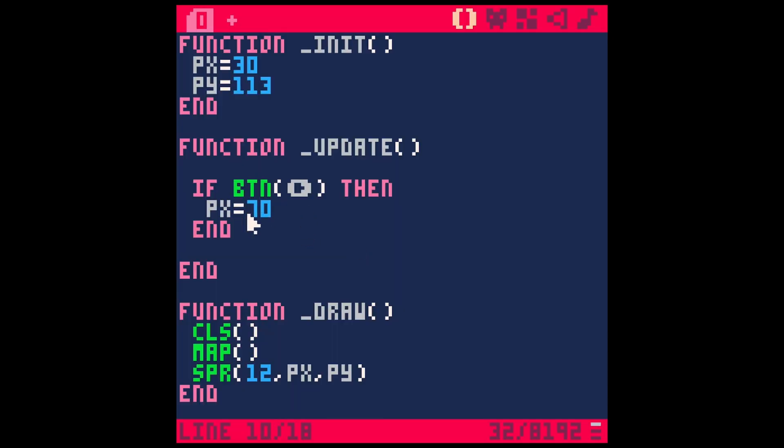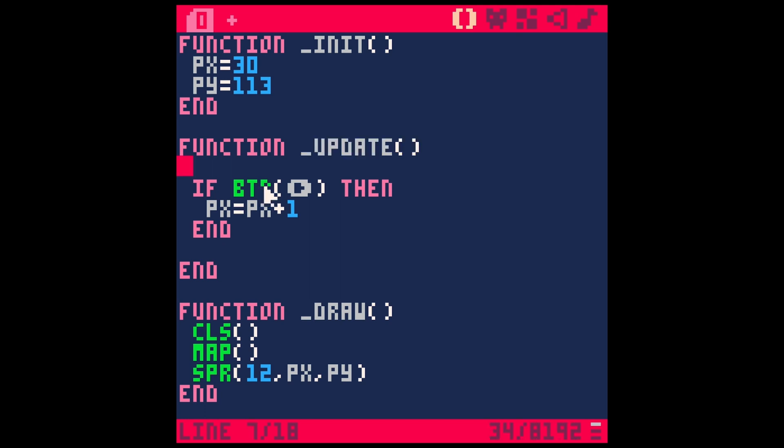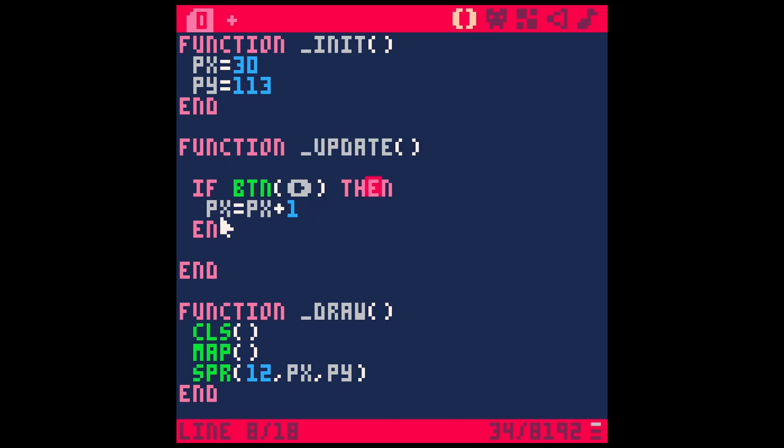But we don't want him just to jump over to 70. We actually want him just to kind of move to the right. So what we could do is PX equals PX plus one. And so every time that we update the screen, which is 30 times a second, if we're holding the right button, then what we want it to do is take PX,